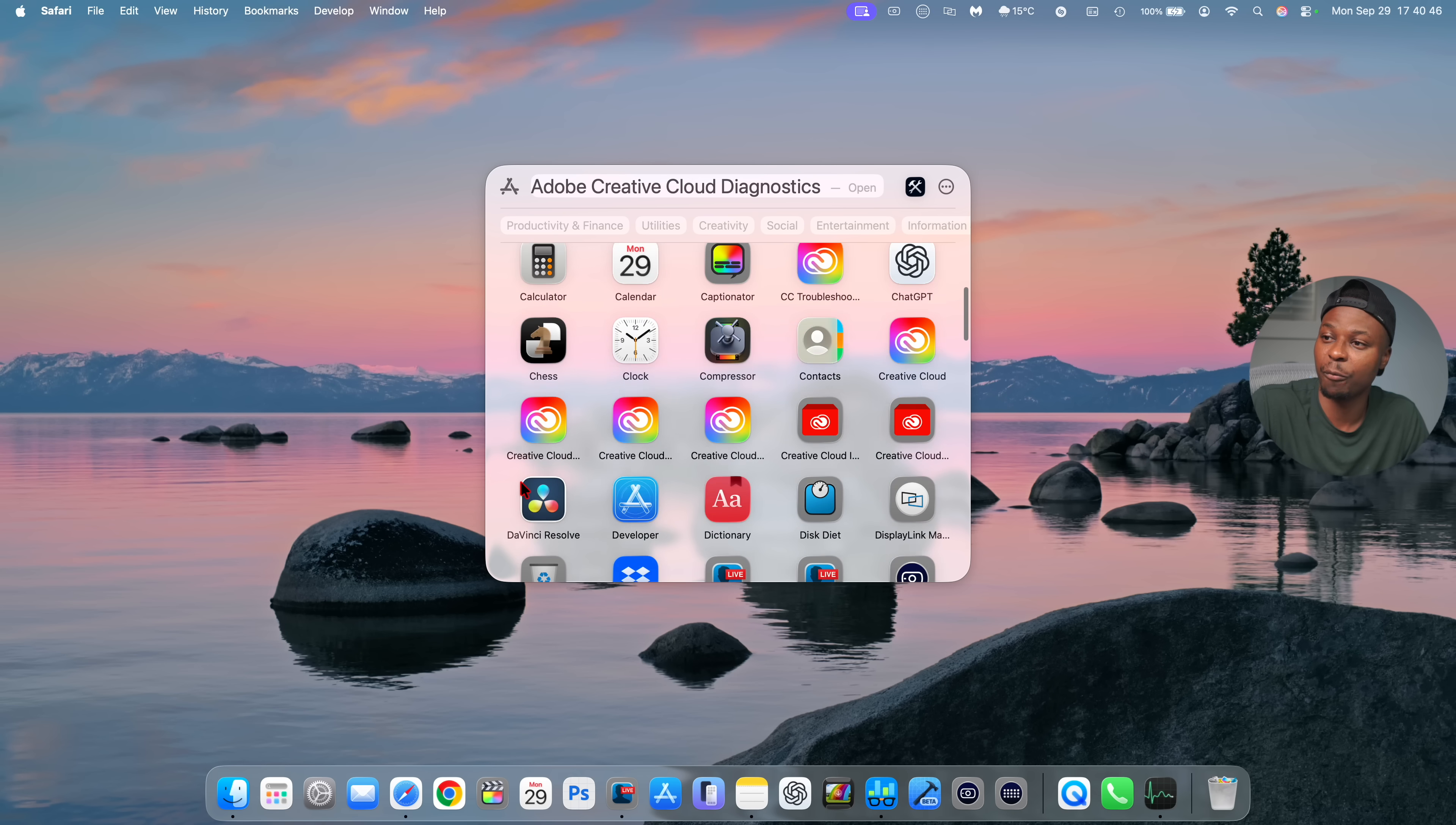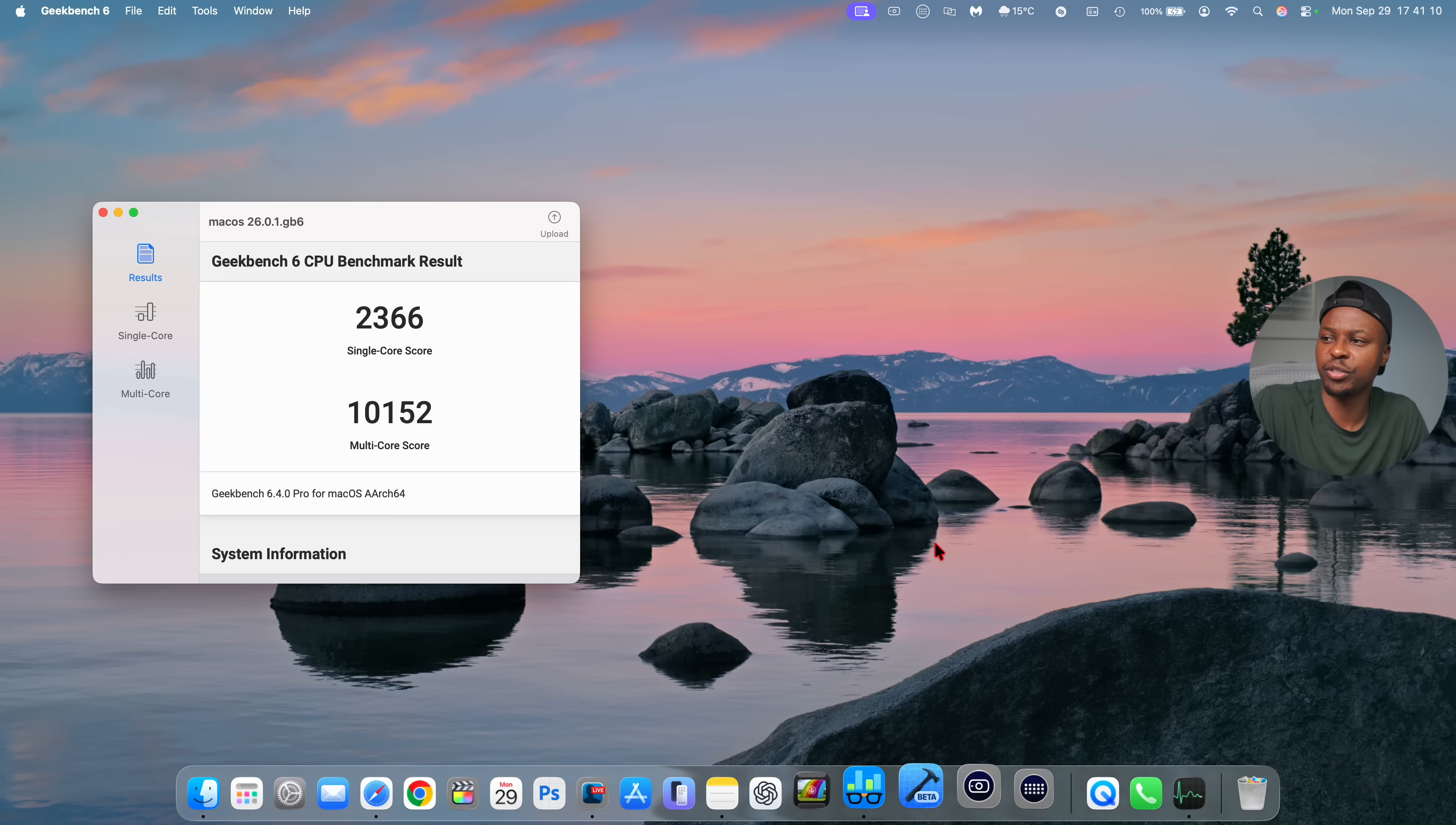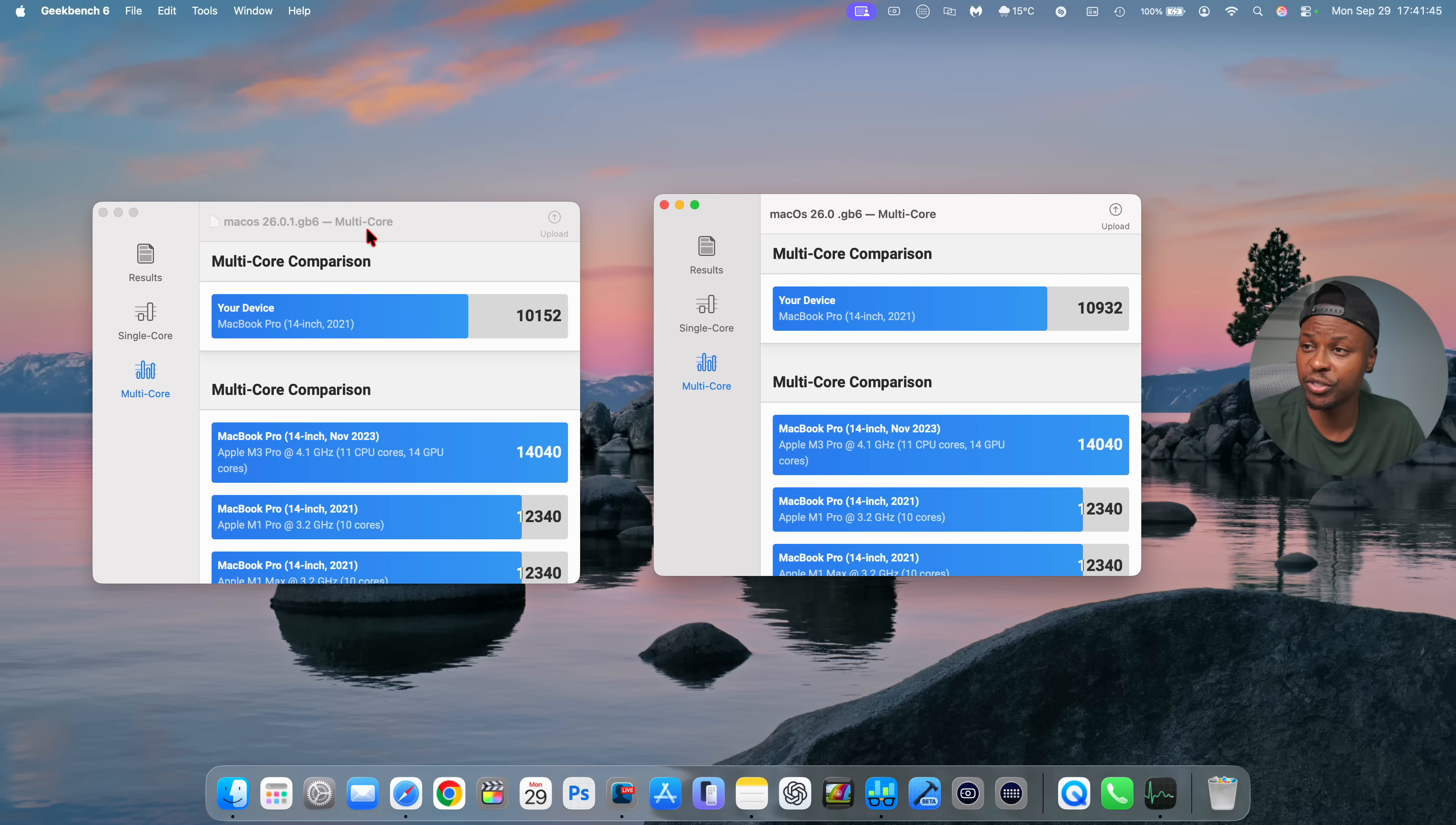I did Geekbench 6 scores just to see how this compares with macOS 26.0. And you can see the scores that I got on macOS 26.0.1. Comparing this with macOS 26.0 right here, you can see them side by side. So for single core, these are the results that I got right there. You can see my device right there on macOS 26.0, I got 2390. But then on this version 26.0.1, I got 2366.